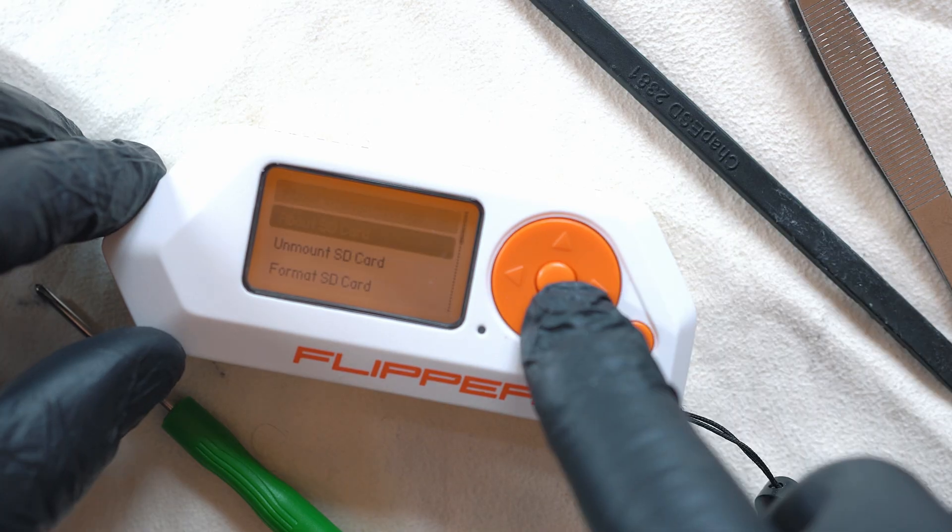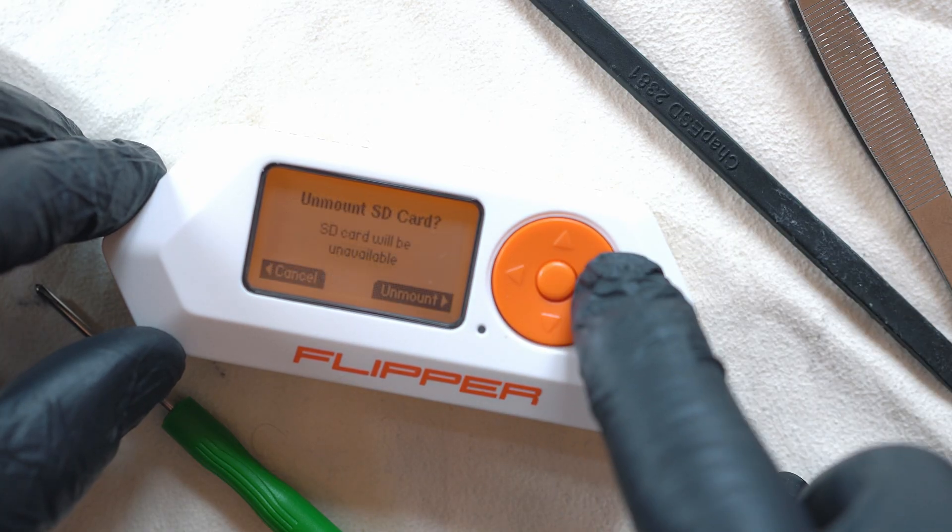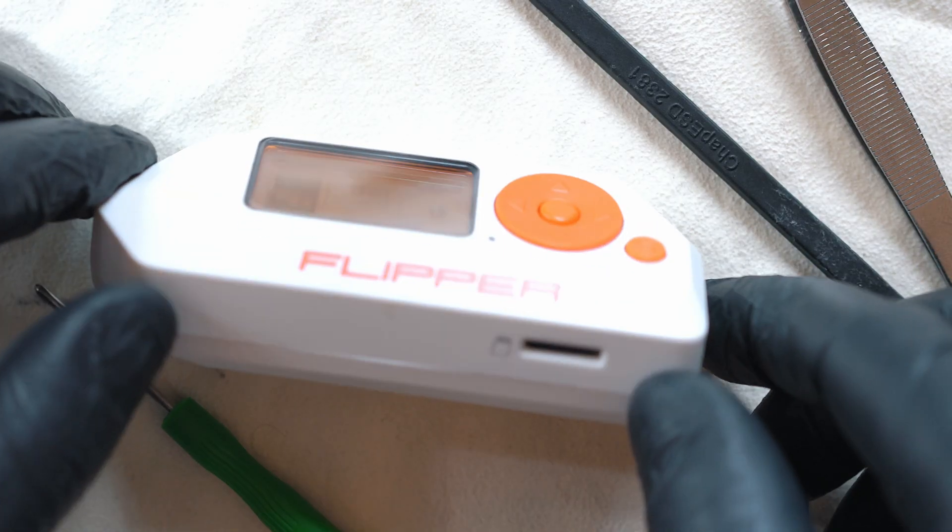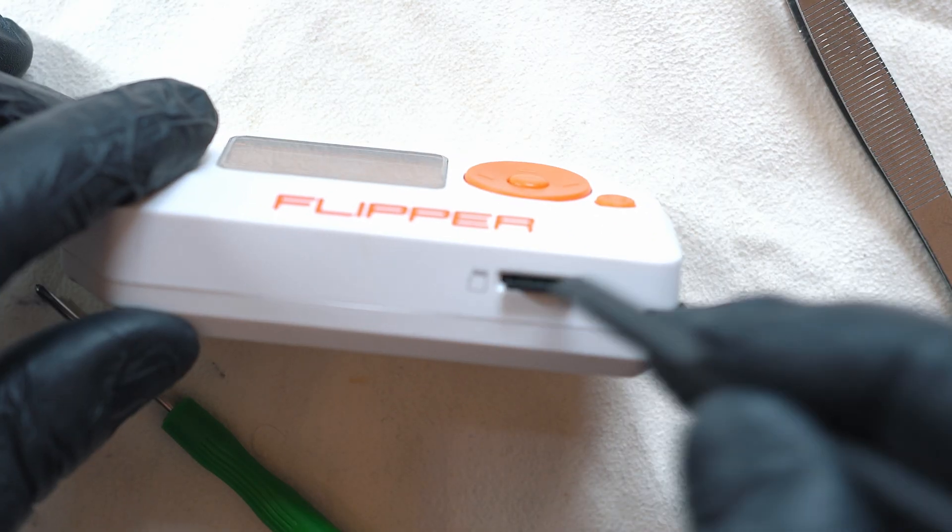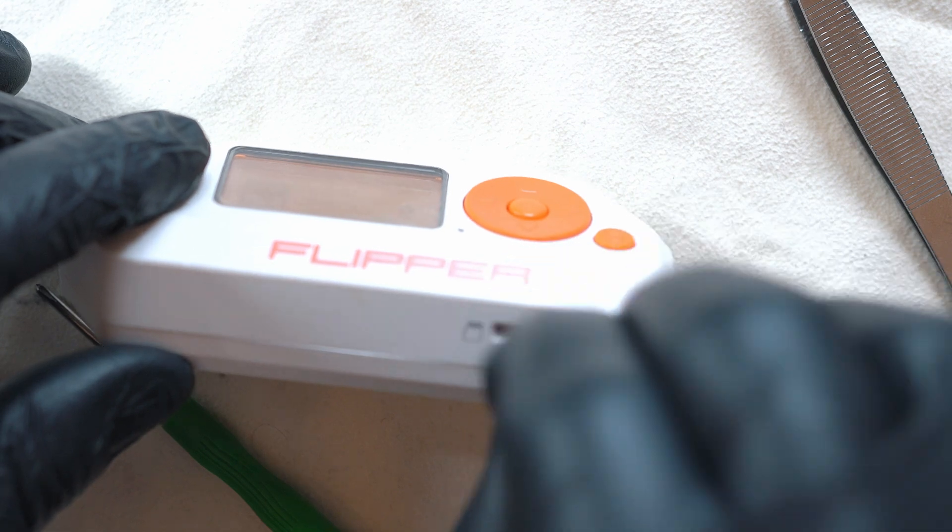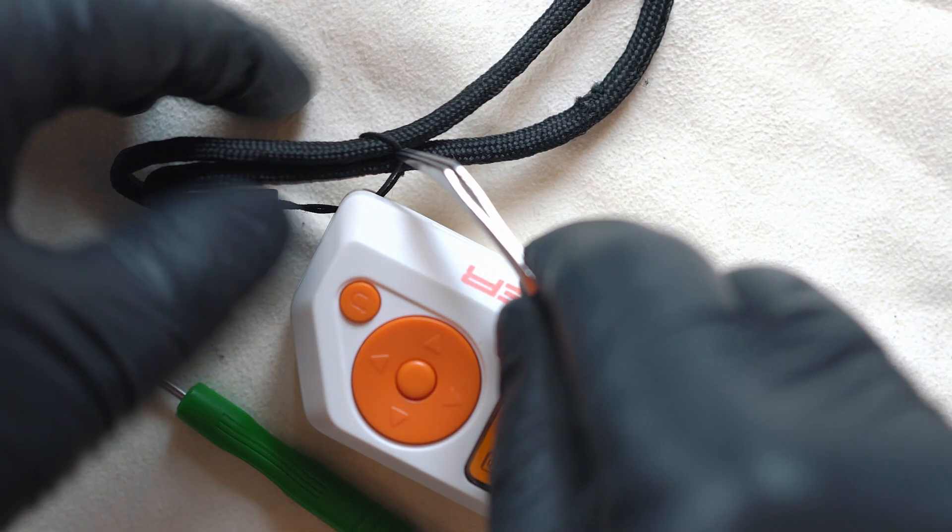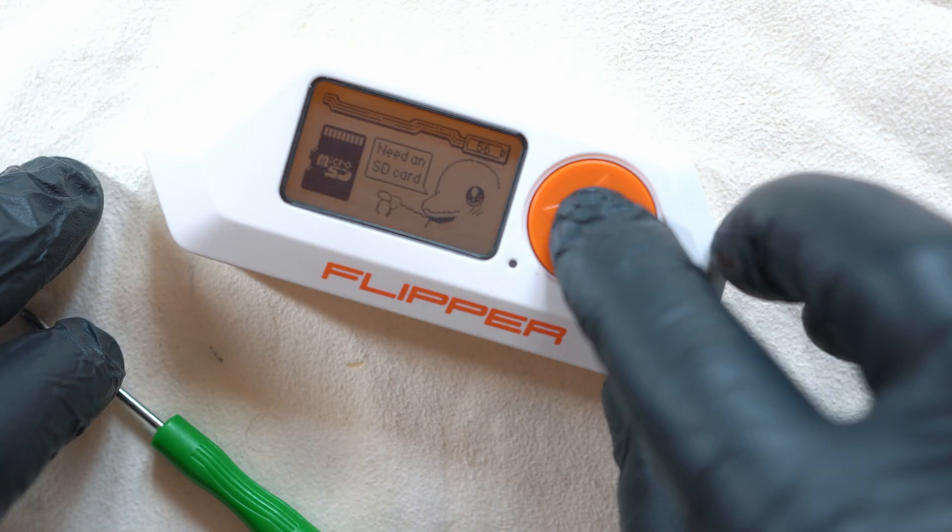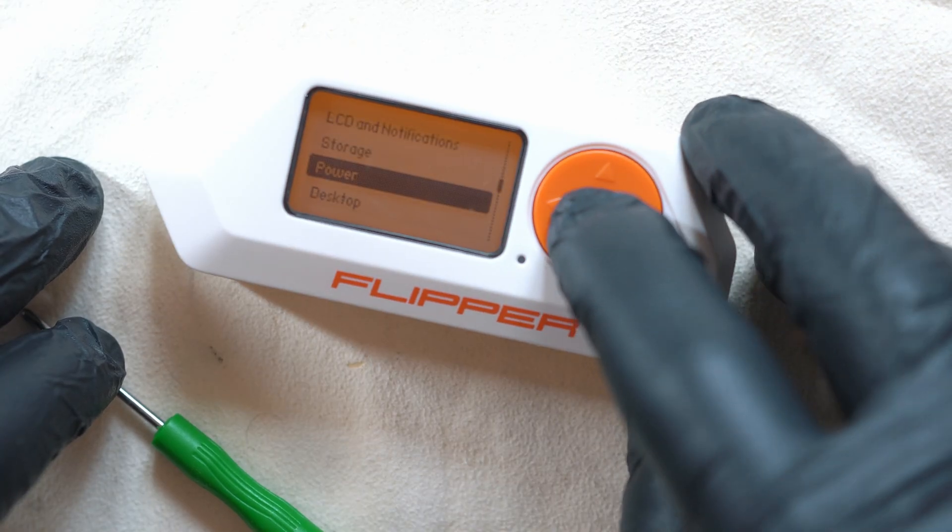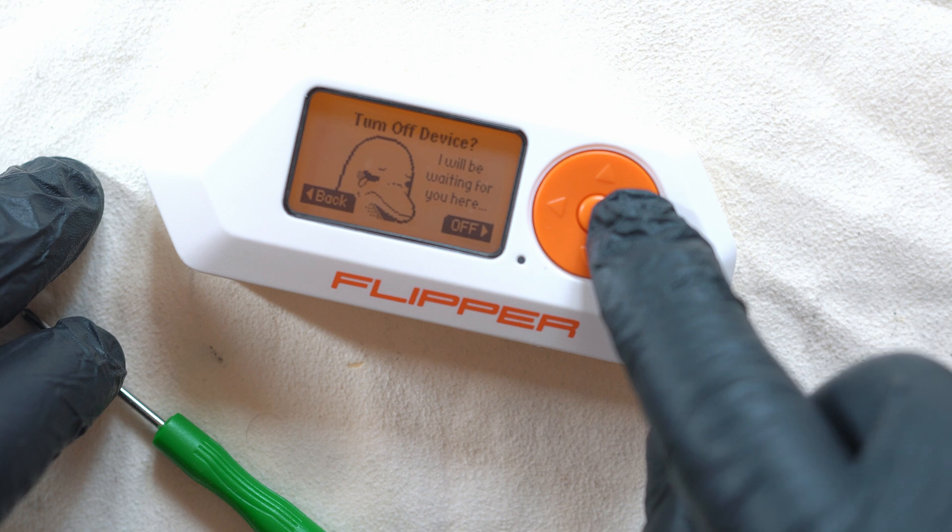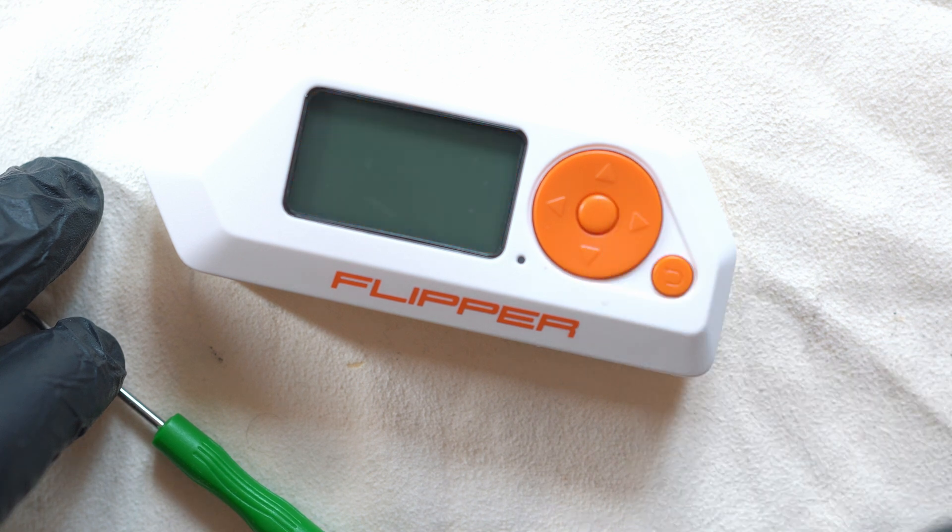Unmount SD card and remove, detach any wristbands or anything attached to the Flipper Zero, and turn it off. Now we can begin the operation.